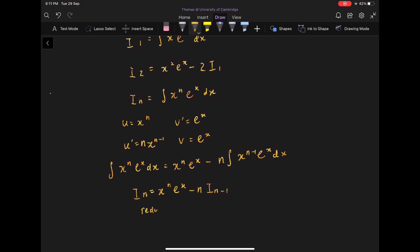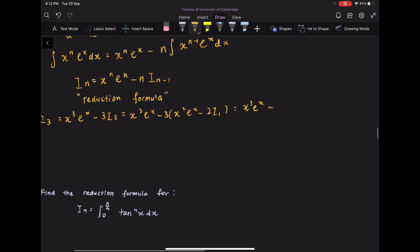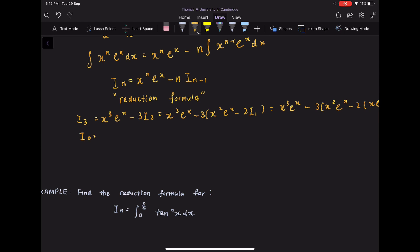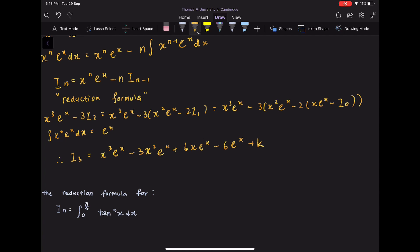This is a reduction formula which in essence reduces a rather complicated integral into a simpler one. Say we wanted to find I₃: I₃ equals x cubed e to the x minus 3 I₂, which equals x cubed e to the x minus 3 times (x squared e to the x minus 2 I₁). Substituting I₁ and then I₀, where I₀ equals integrate x to the 0 e to the x dx equals e to the x, we arrive at I₃ equals x cubed e to the x minus 3x squared e to the x plus 6x e to the x minus 6 e to the x plus k.